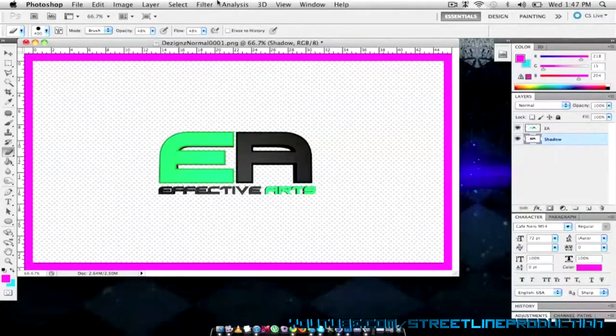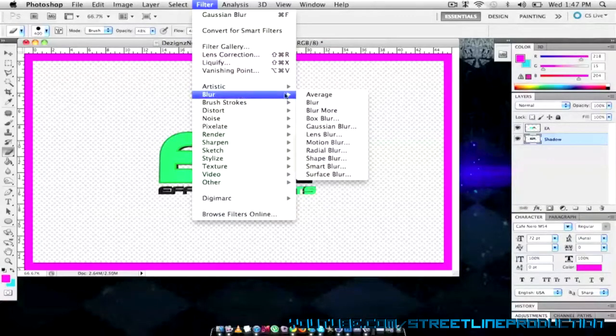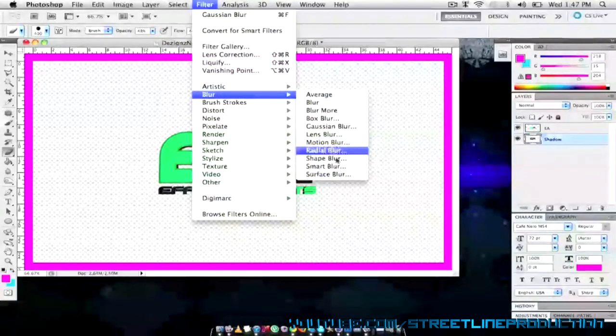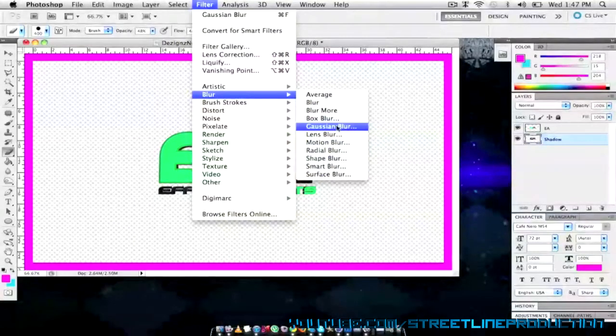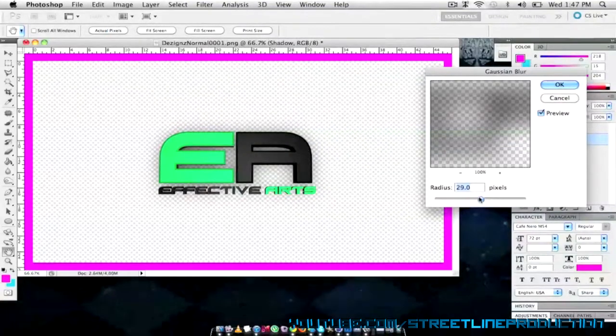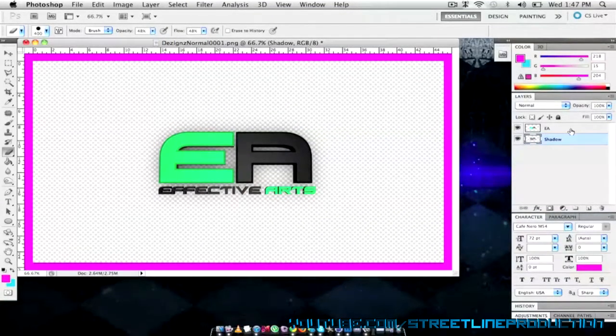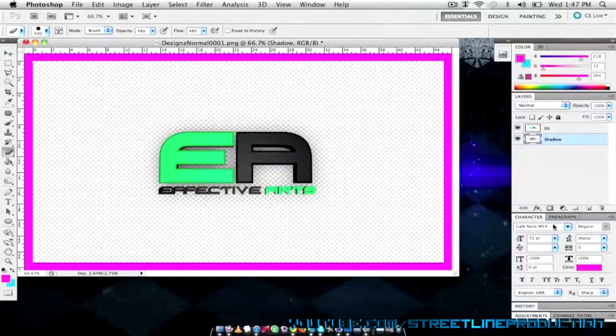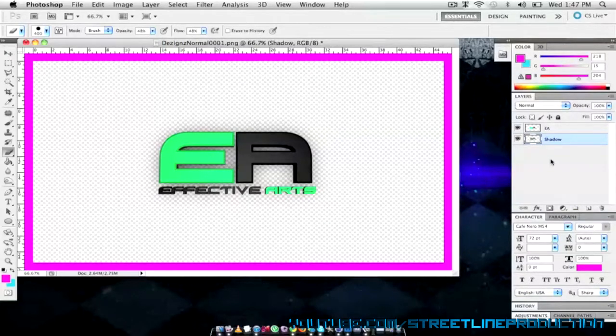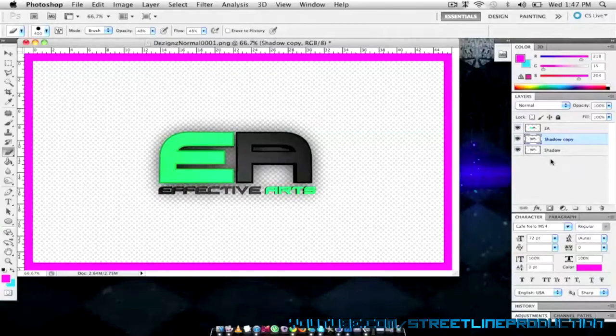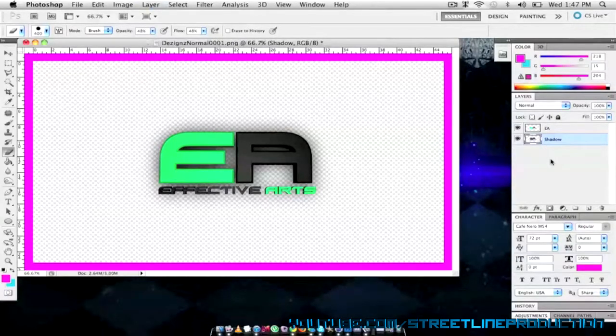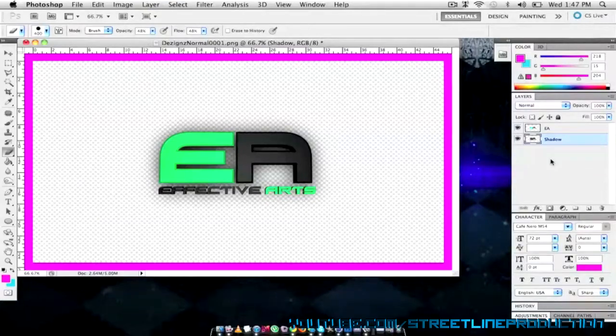After that I'm going to go to filter and pick a blur. I'm going to leave it at 29 because all of these images are 1280 by 720. I'm going to duplicate that one more time and then go ctrl E which merges the two layers and leave it like that.